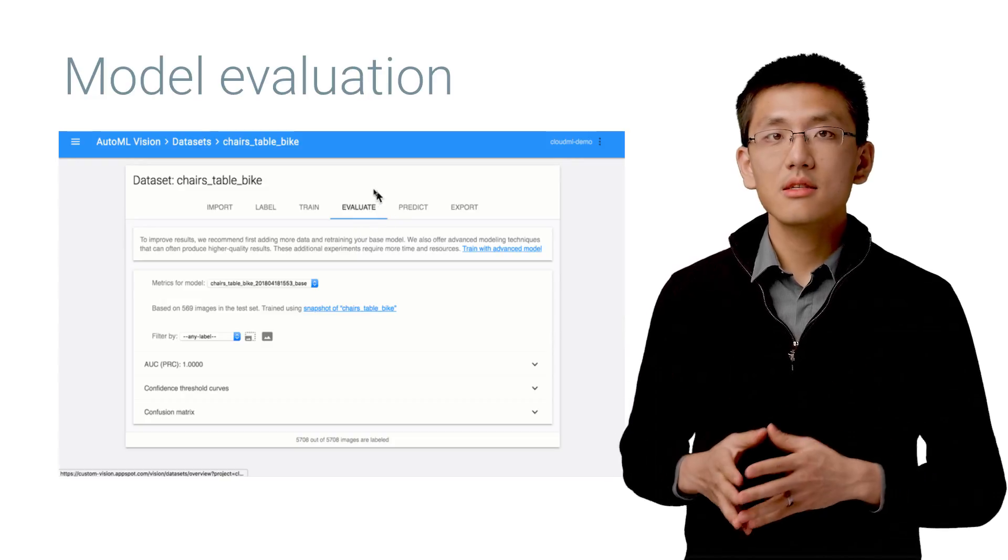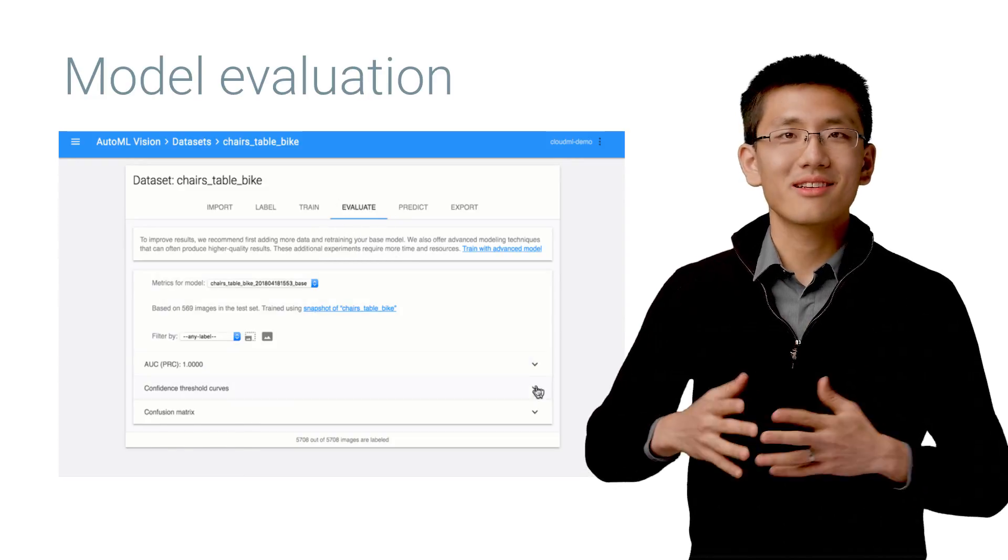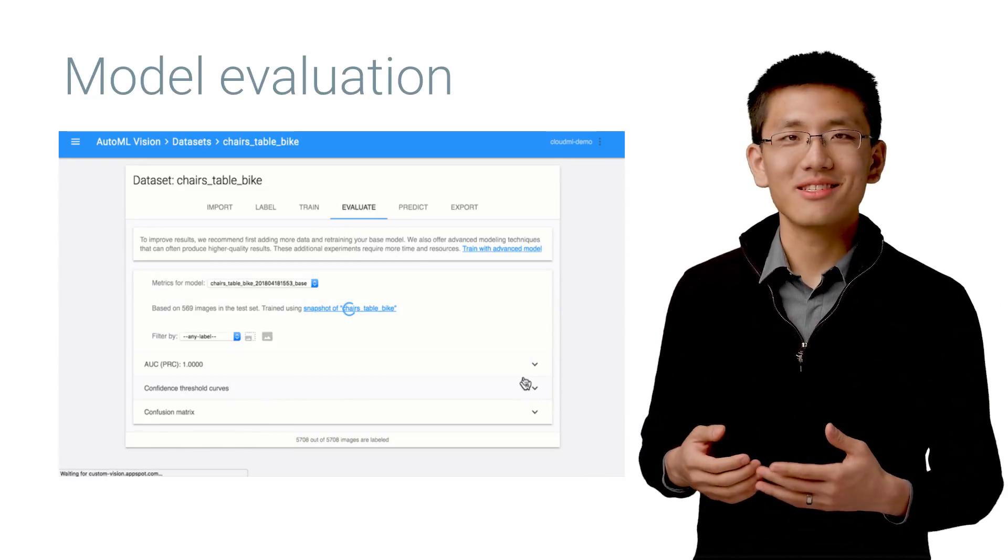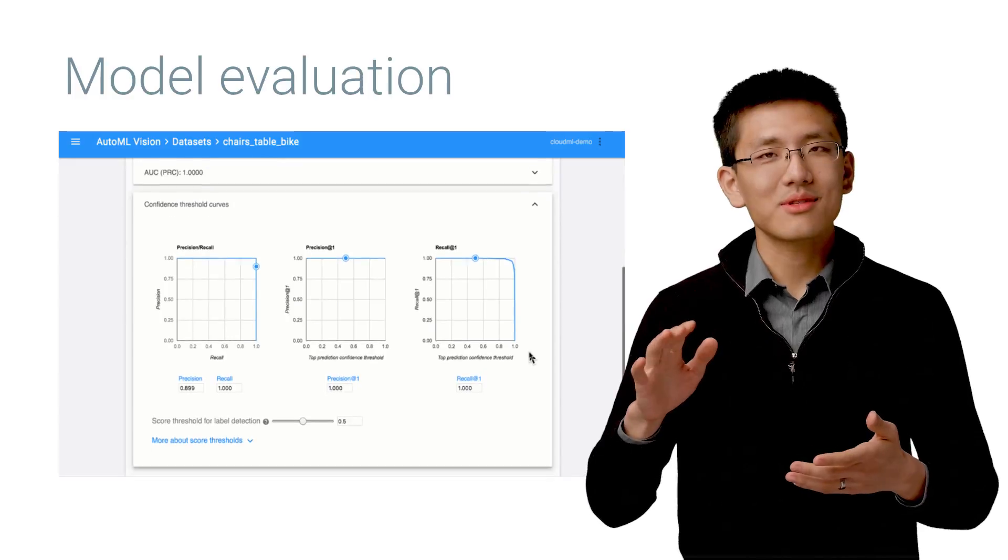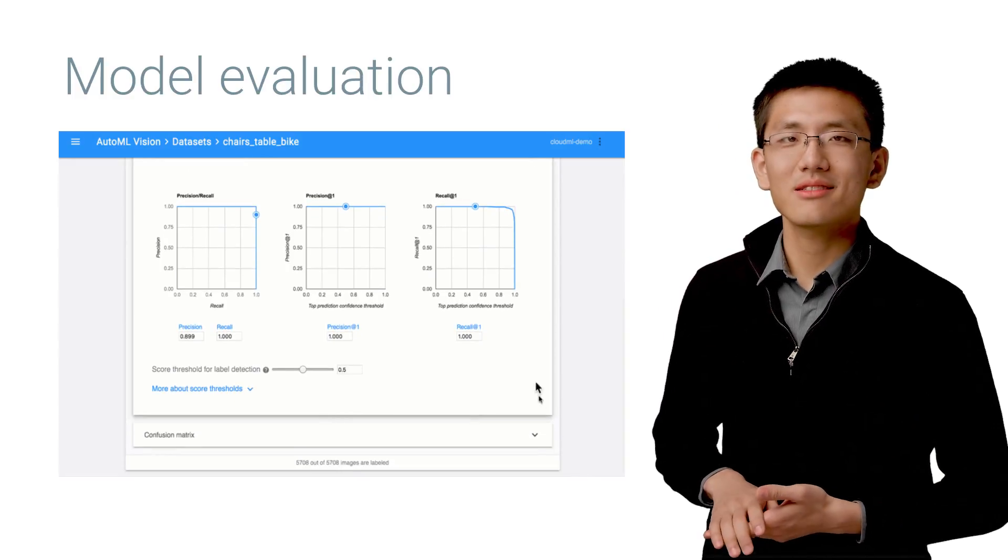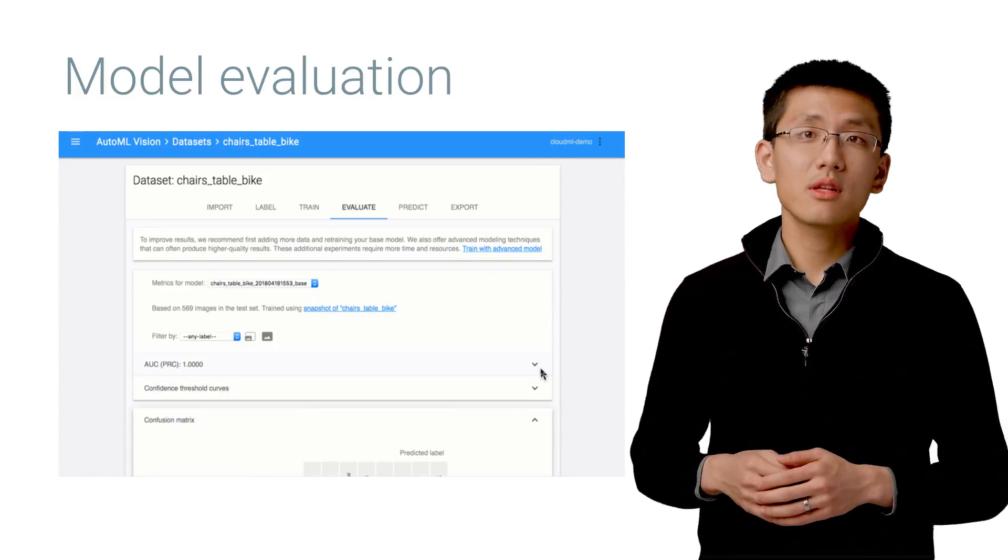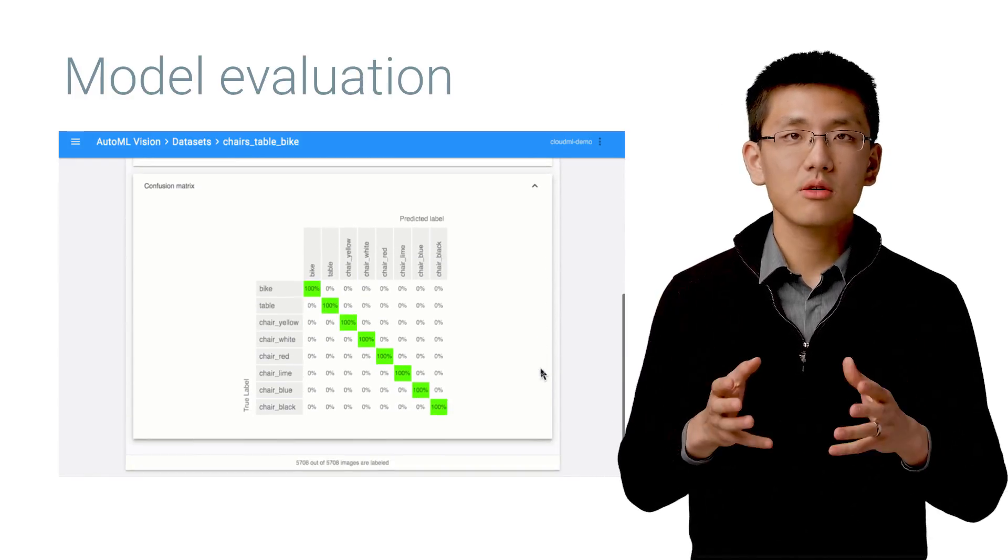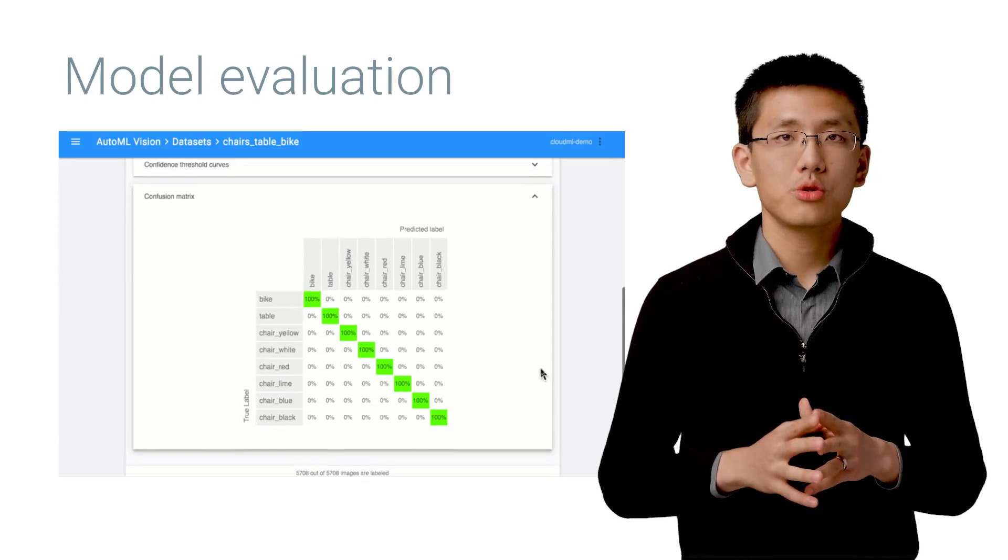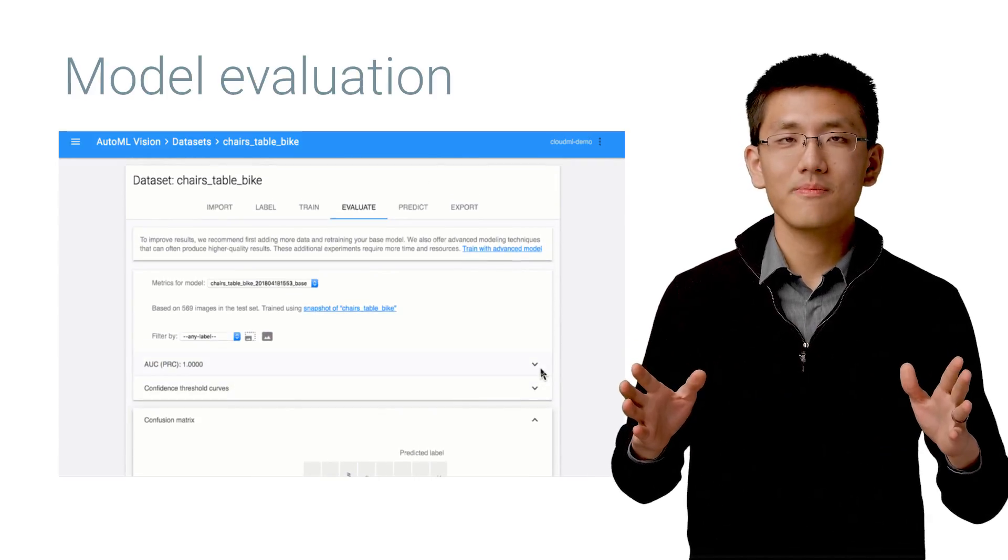In our case, since we gathered very specific and clean data by design, we got some astoundingly high metrics. However, what really counts is how this model performs on new, previously never-before-seen data.